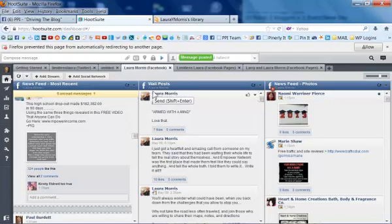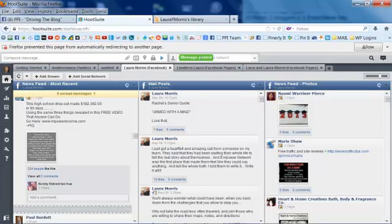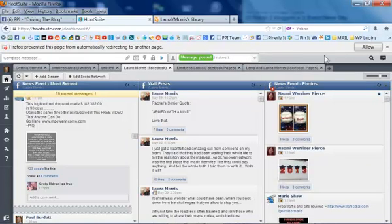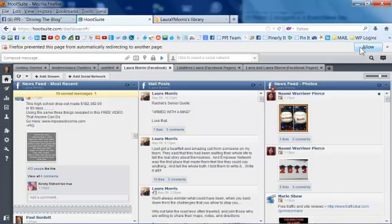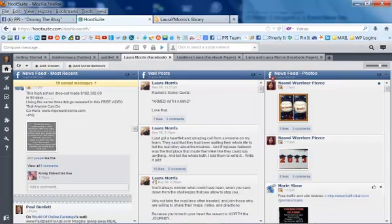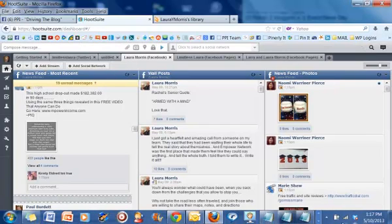And there it goes. Message posted. And I hope you liked this, Cindy, and I hope it helped everybody else on the PPI team here. And we'll see you guys on the next video. Bye.